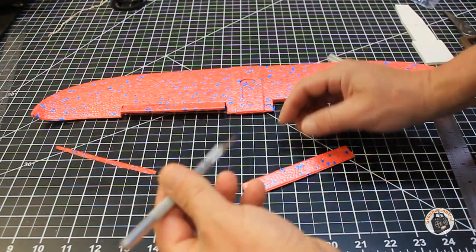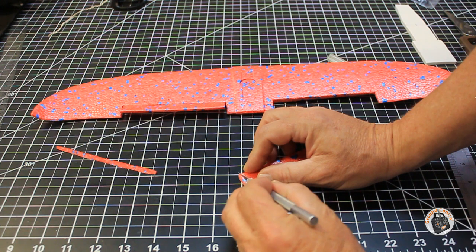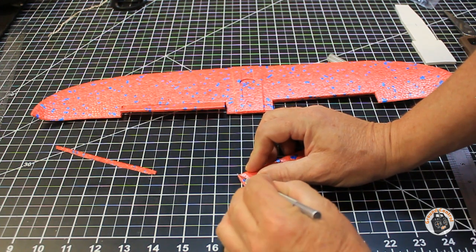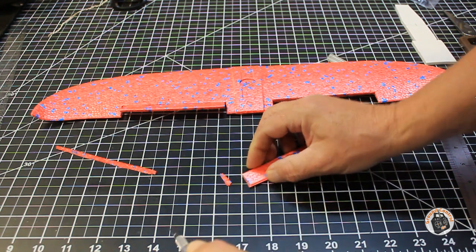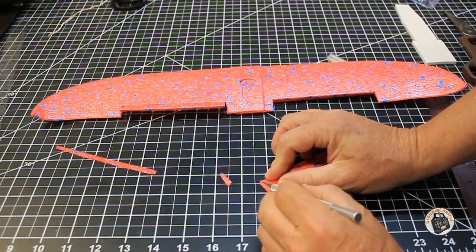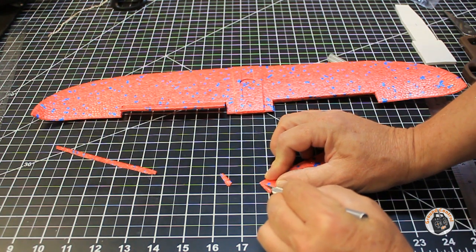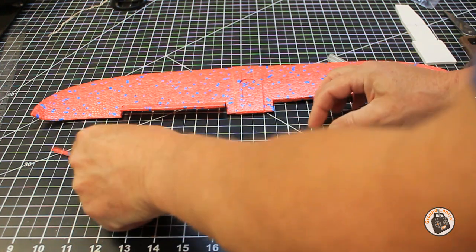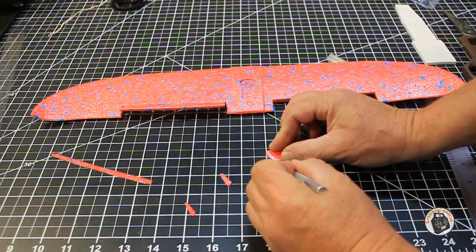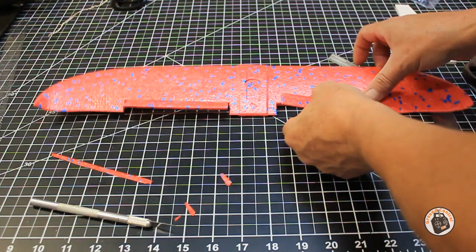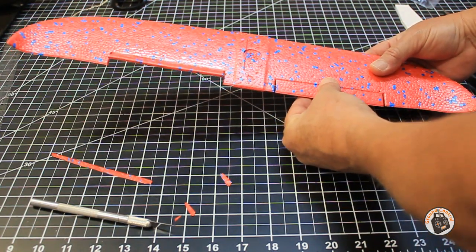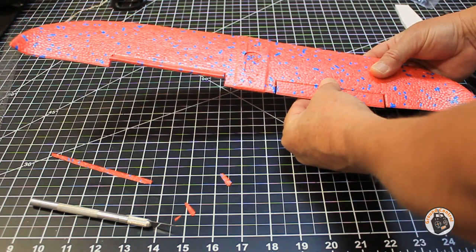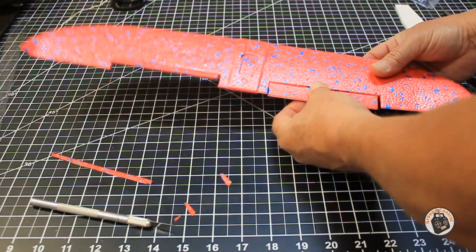So what I'm going to do is I'm going to trim off just a tiny bit on each side of this control surface. Okay, now let's see what we got. This one I've got to square up a little bit. I think I moved my knife. All right, that looks better. And we've got about two millimeters of space on our other control surface.